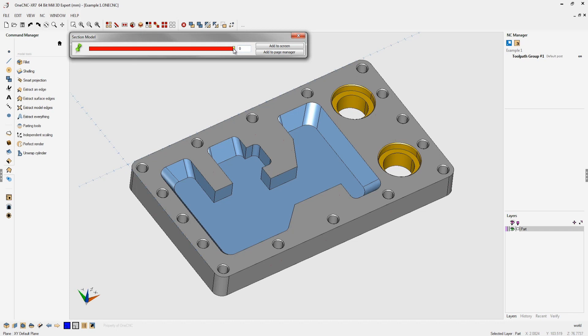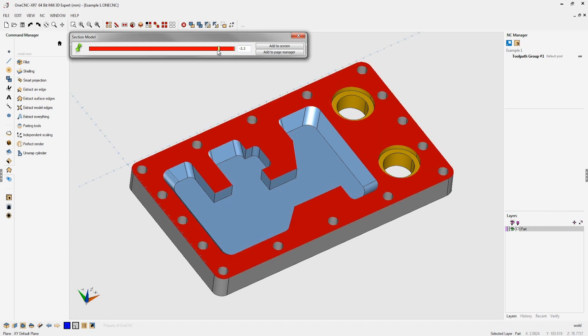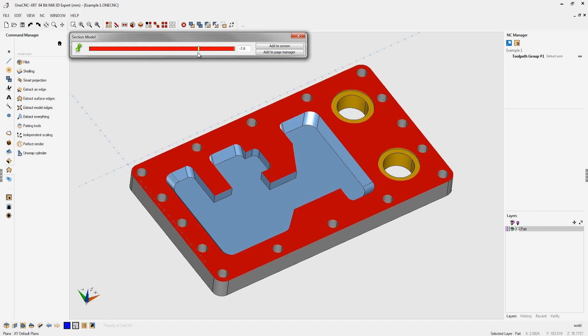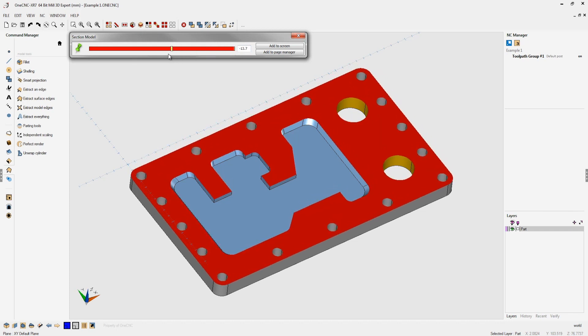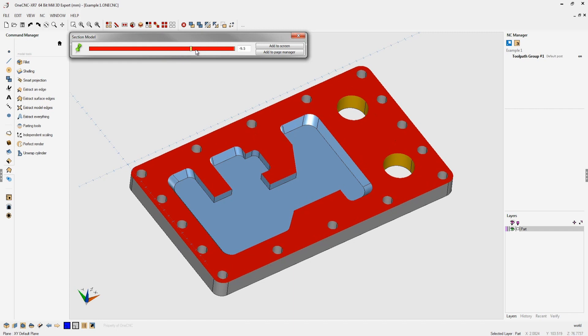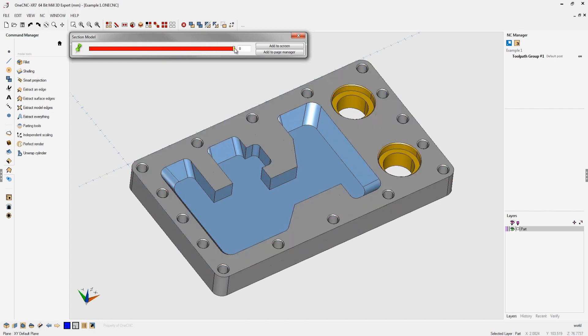You can enter a value or just use the default increments that it's using to snap as we push through here. In this example I'm going to leave it set to zero. At zero I'm going to click add to screen and that creates wireframe geometry at Z zero.